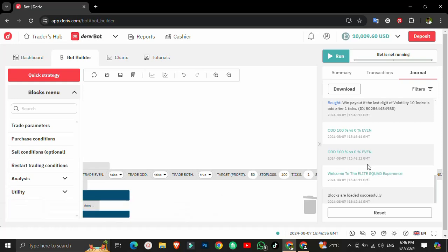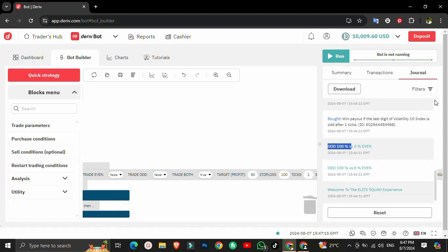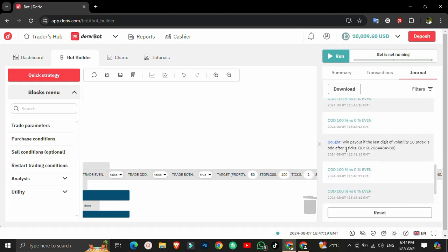You can see the robot says 'Welcome to Elite Code Experience.' The robot has already analyzed the market and determined that the digits being generated are odd — 100% — meaning none of the even digits have been generated in the last one minute. It then proceeded to a second analysis, which confirmed the first results. Both analyses showed 100% odd digits. The robot predicted odd, and as you can see, it was a win.